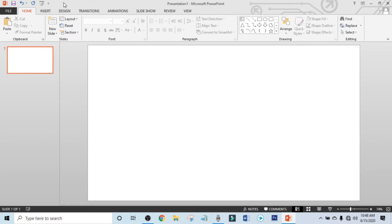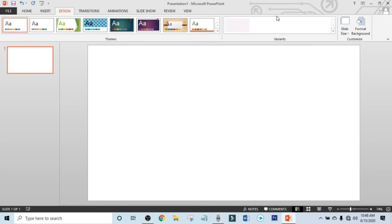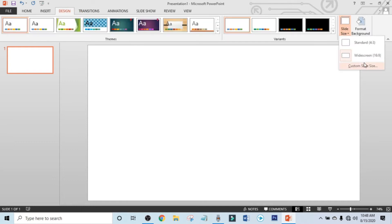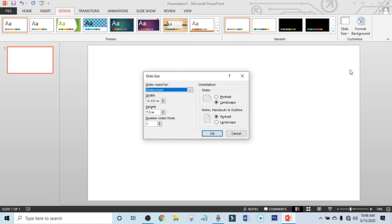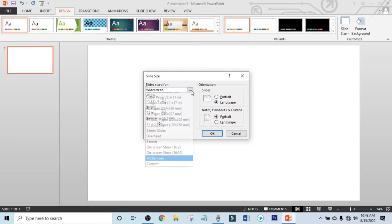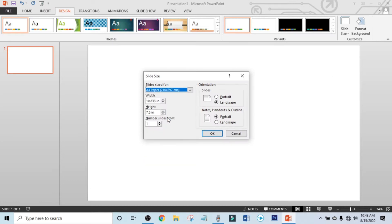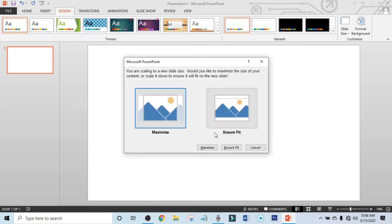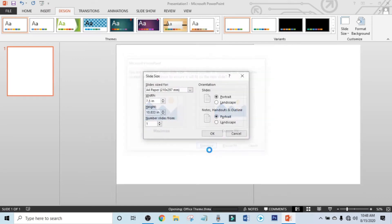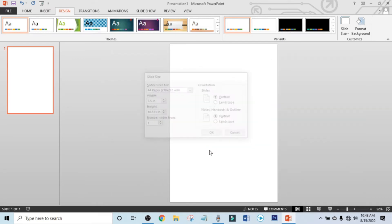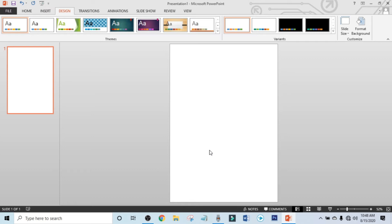Now click on Design, click on Slide Size, and click on Custom Slide Size. Now make the size to A4 full paper and make it portrait. Now click OK, click on Maximize. Our page is ready. Now click on Insert.